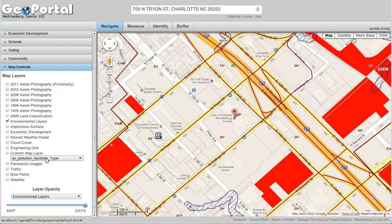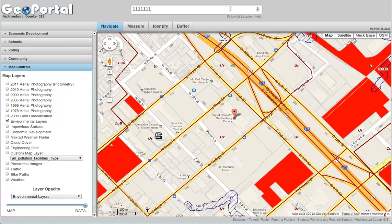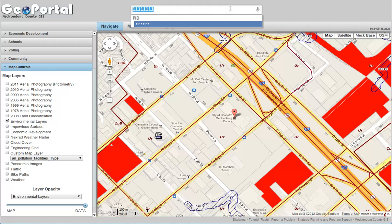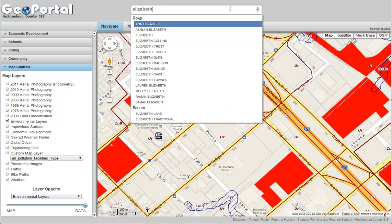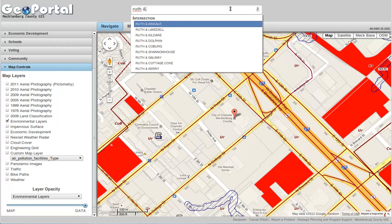You can do a variety of different types of searches, not just address. You can put in a parcel number, a road or place name, or even find an intersection. For example, if I wanted to find all the roads that intersect with Ruth, I would type Ruth and an ampersand, and it will find all those for me so I can go straight to them.